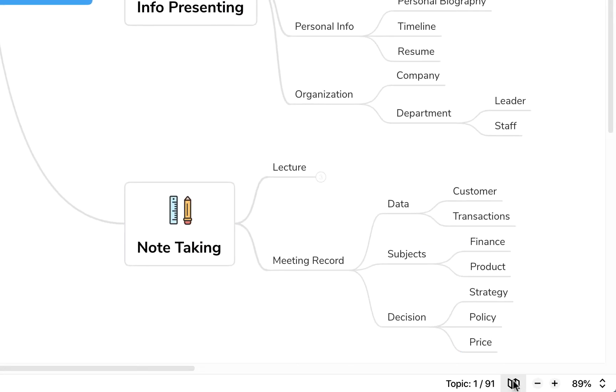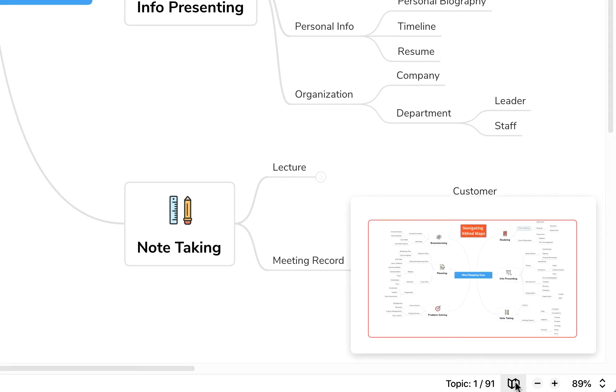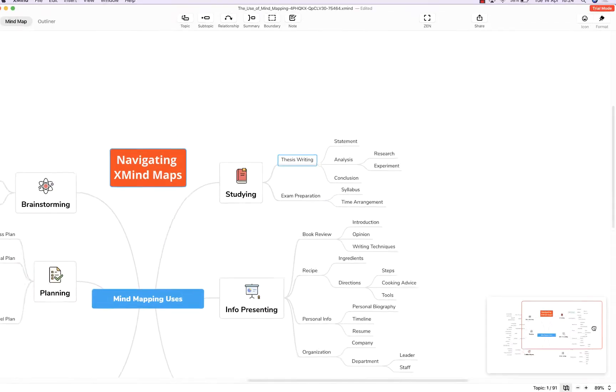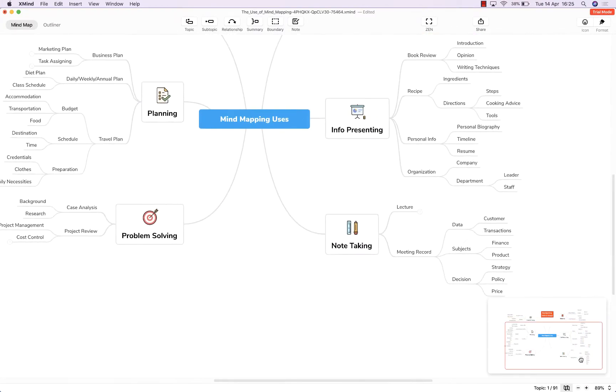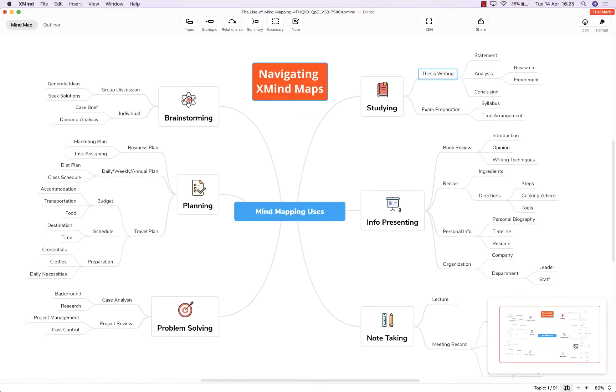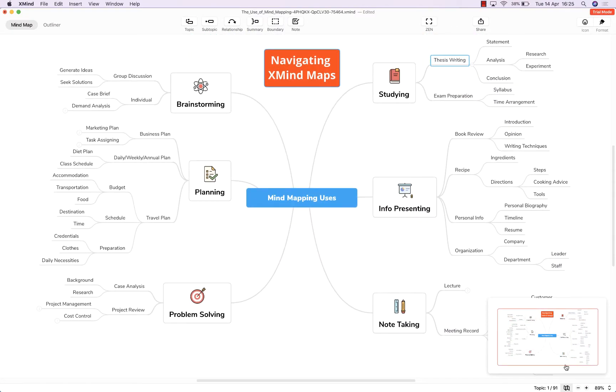Down here we have our map overview button which if we click this it gives us this little pop-out window and we can now click and drag this viewer to focus on specific parts of the map.